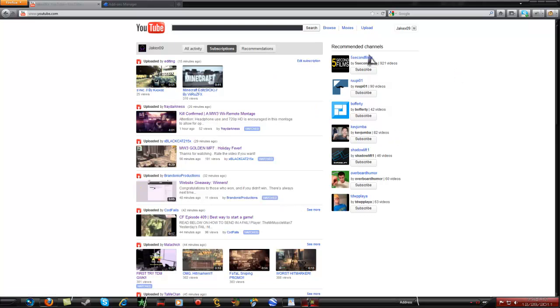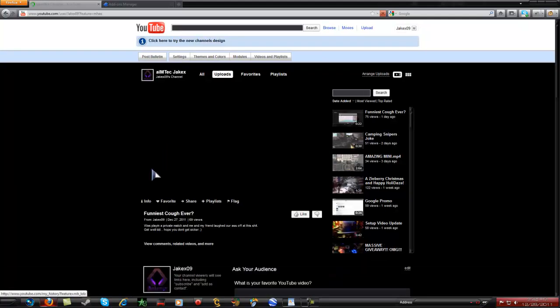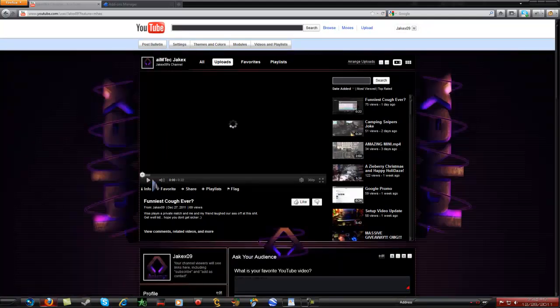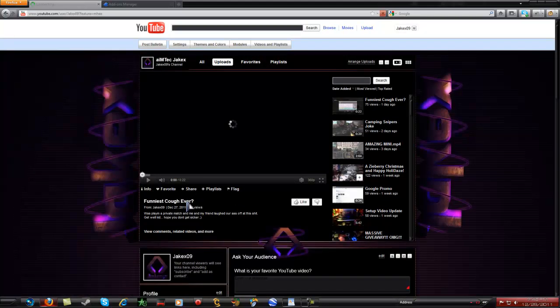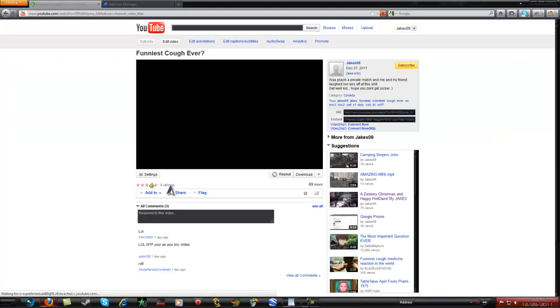Hello, it's JakeX here, and I'm going to be showing you guys how to get the old YouTube layout back. You'll see here, just wait up. Alright.